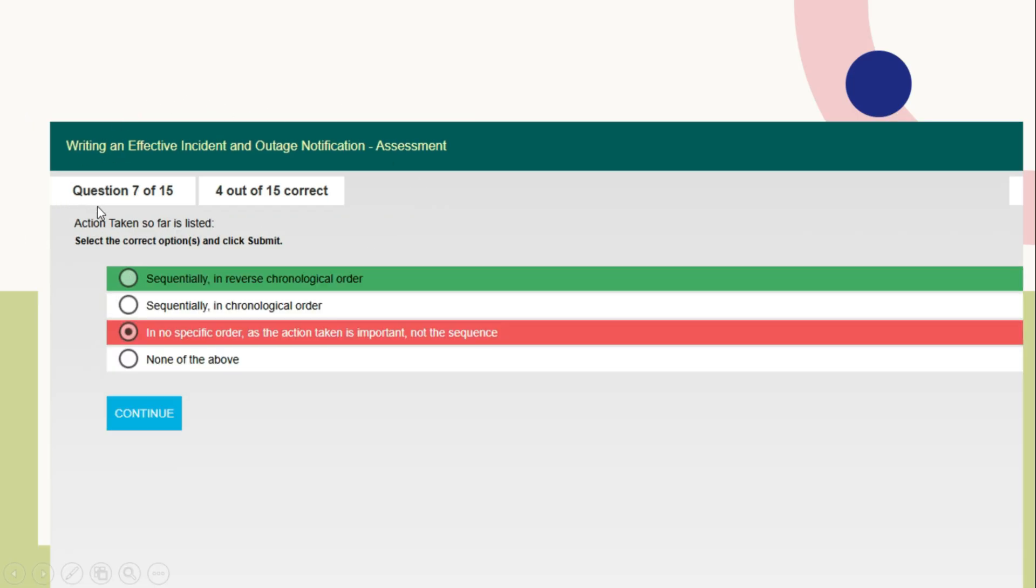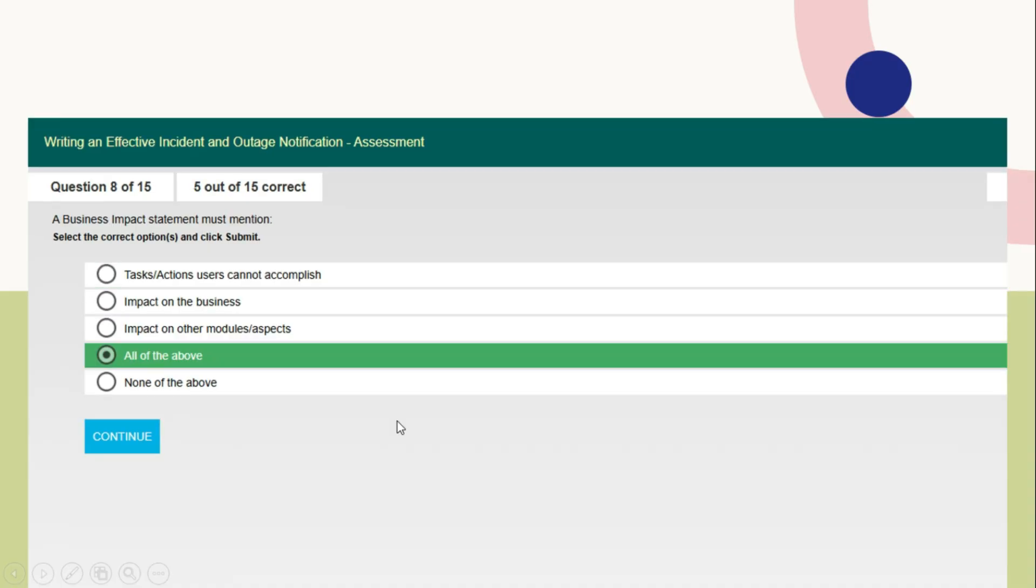Question number 7: Action taken so far is listed. The right answer is sequentially in reverse chronological order.